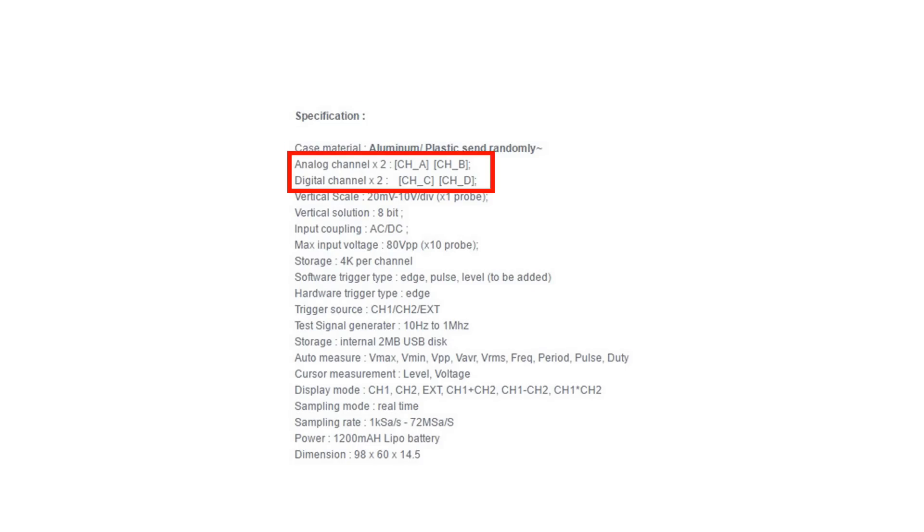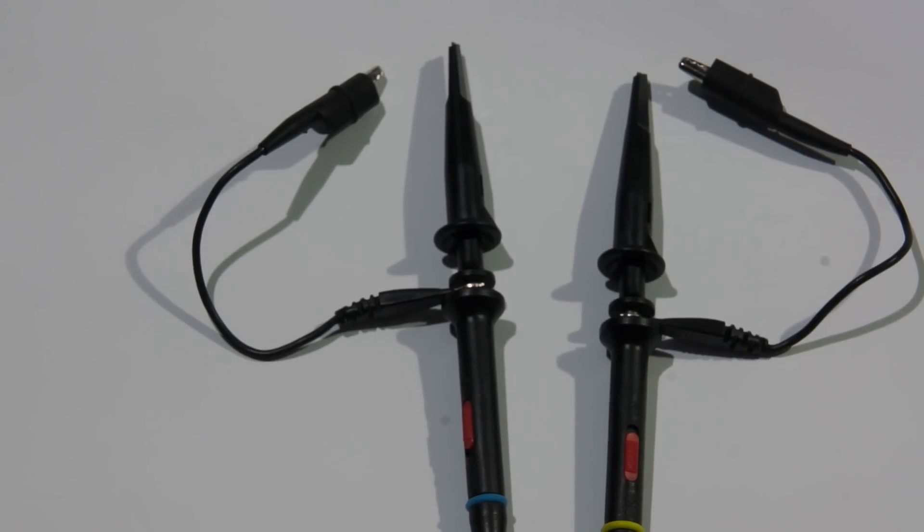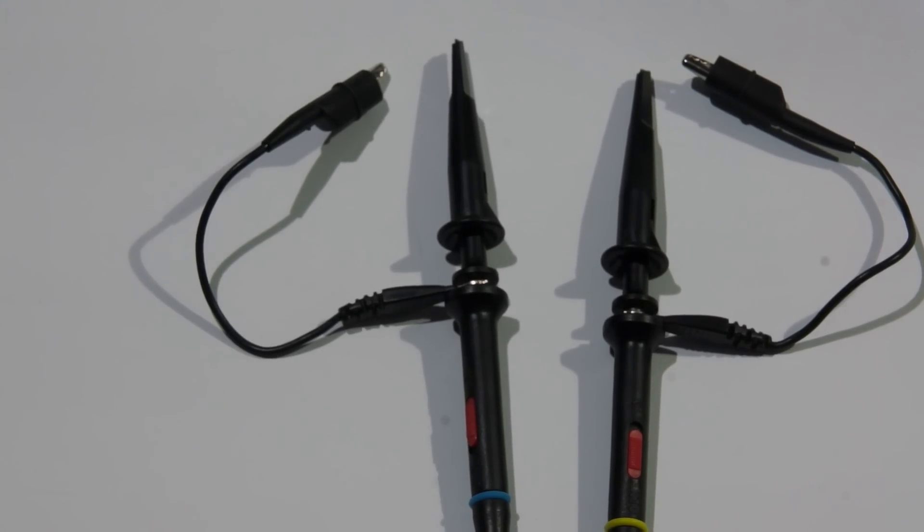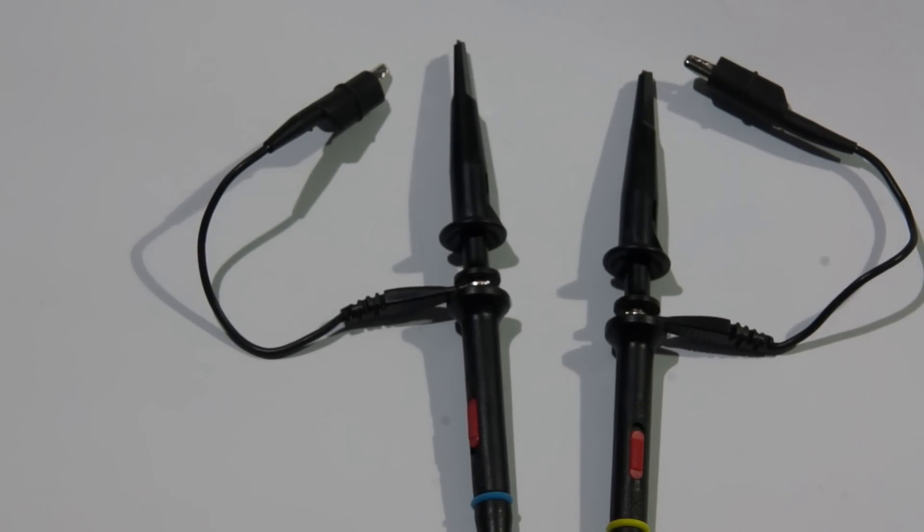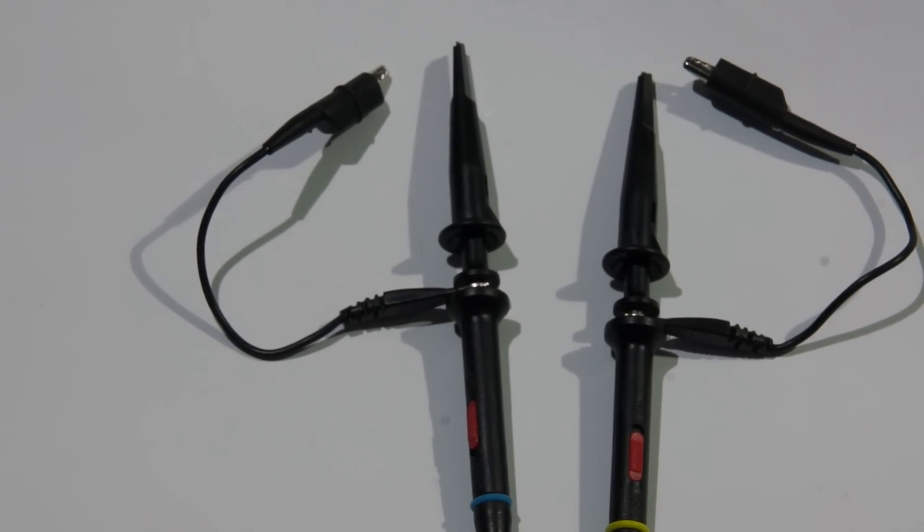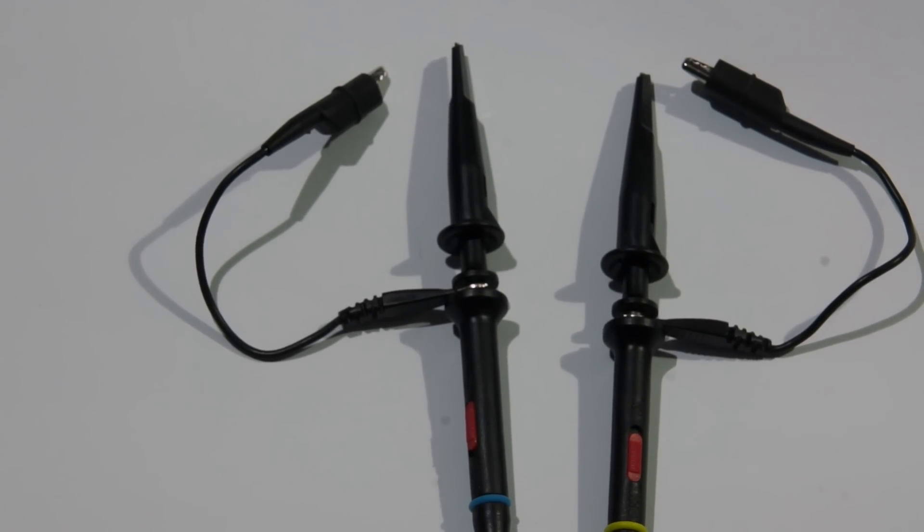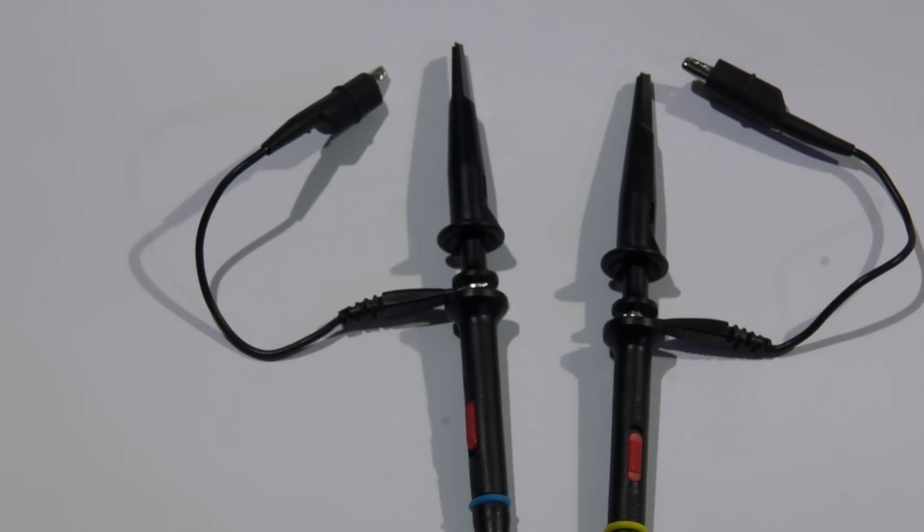Officially it has two analog plus two digital channels. But it only comes with two times ten probes so I will only test these two channels. The probes are ok, however you cannot trim them.